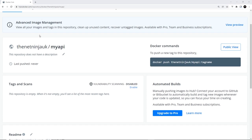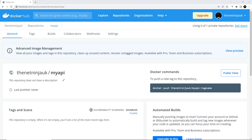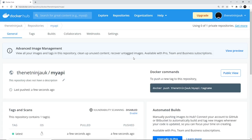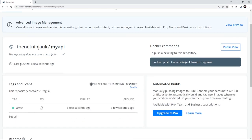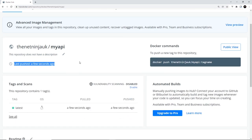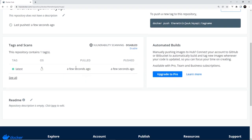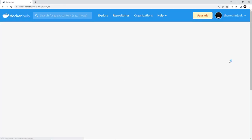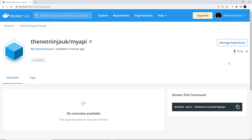Alright, so now over here if I was to refresh, then hopefully we should see that we have pushed it up successfully. So you can see last pushed a few seconds ago. Alright, so down here we can see the tags and scans. So this is the latest version that we pushed a few seconds ago, right here.